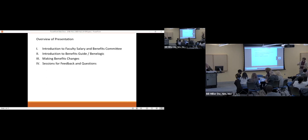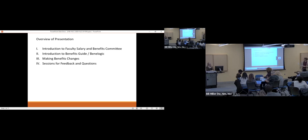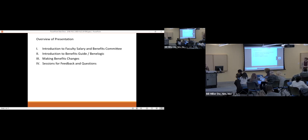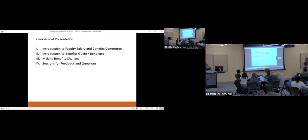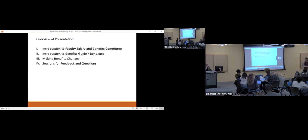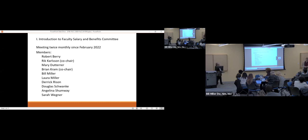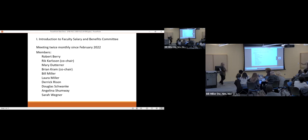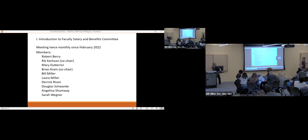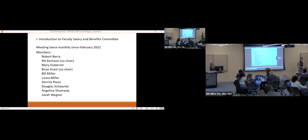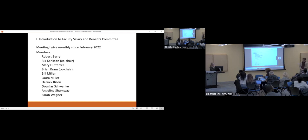An overview: we're going to introduce ourselves, the committee that is, we're going to talk about the benefits guide and introduce BenLogic, which is how you view your benefits here at PGCC. We'll talk about making benefits changes and then have sessions for feedback and questions about your benefits.